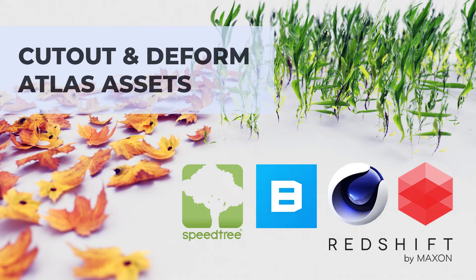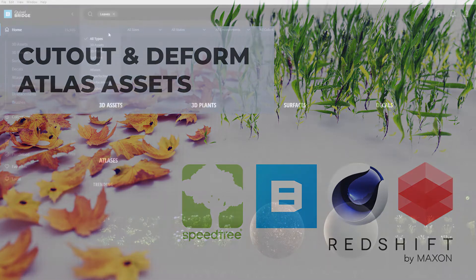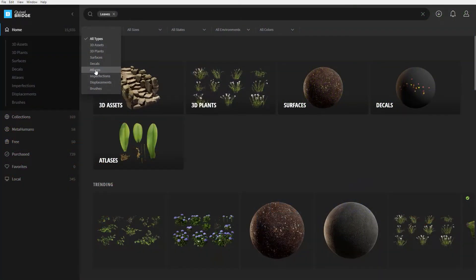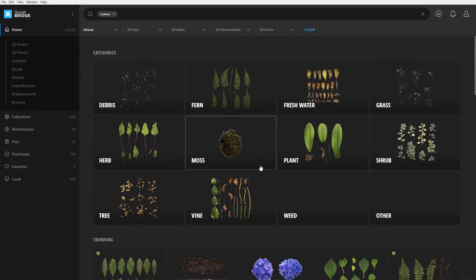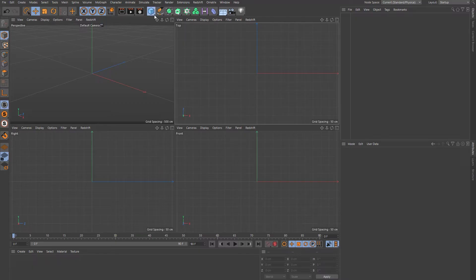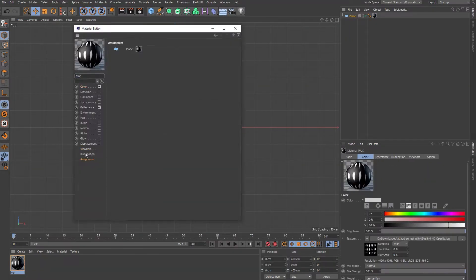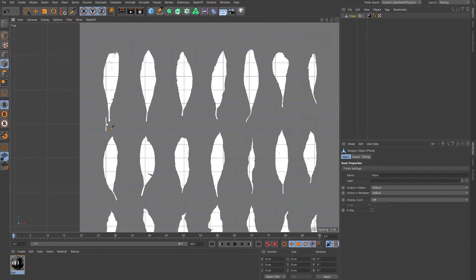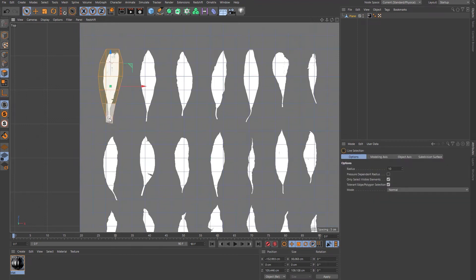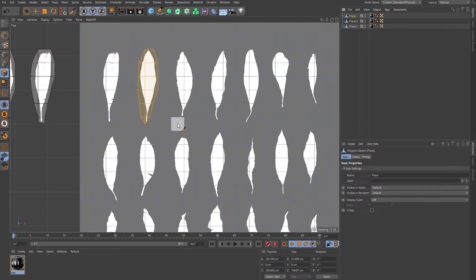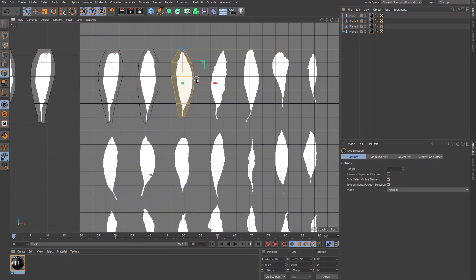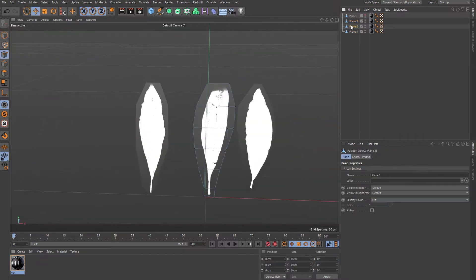Let's dive into atlases. Whether from Quixel or another source, atlases are 2D assets. The most common way people cut out atlases is to drop the atlas onto a plane and use a knife tool to cut each element out, then isolate it away from the plane.